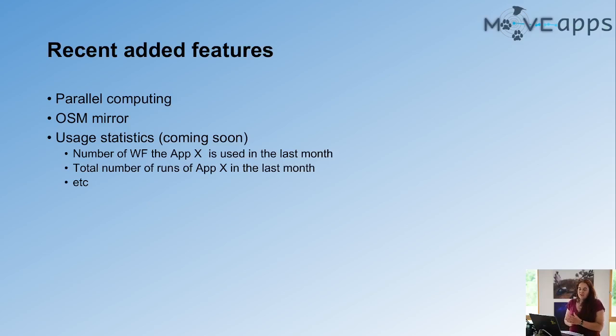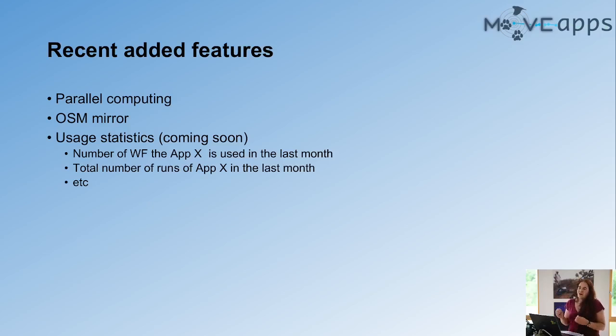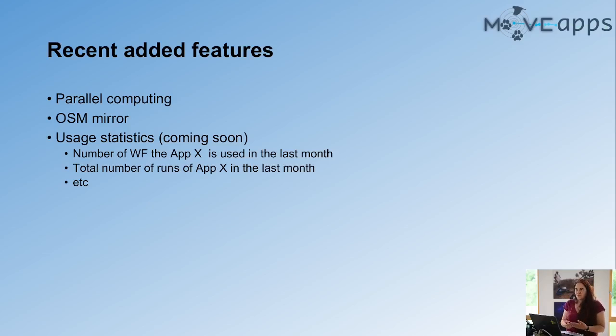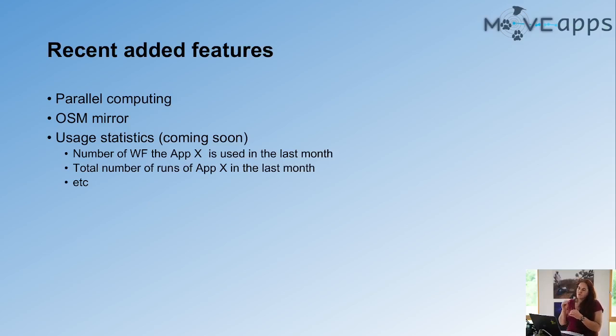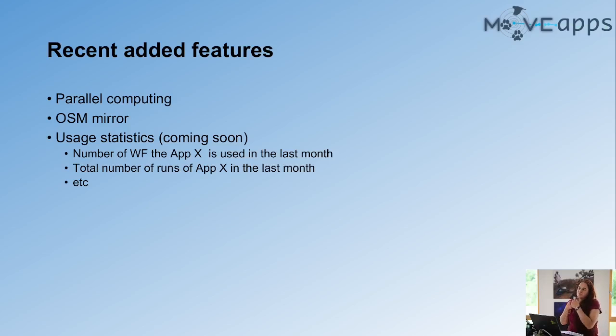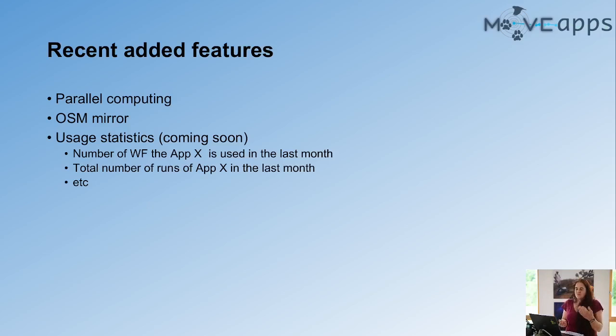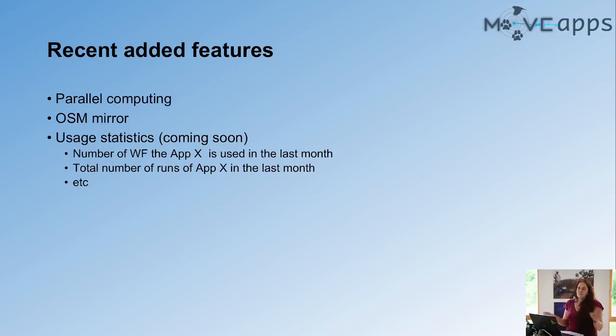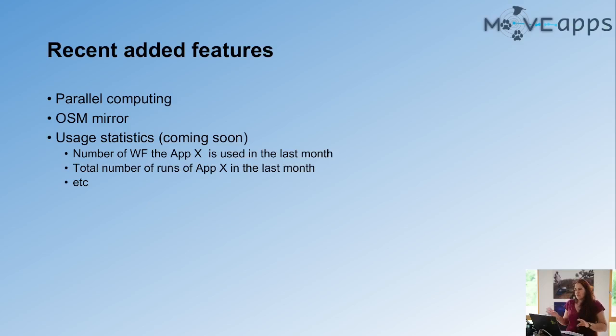And then another thing that is coming soon is that we are collecting the statistics about how often apps are used and we will publish them so that every developer and every user knows how many workflows have used a certain app or how often has a certain app been used. And this is really useful also for the developer to actually know is somebody actually using the app that I've put out there. So we are in the process of doing this. All the statistics that we collect are completely anonymous. They're not retraceable to who's using which app. It's just the numbers that we want.